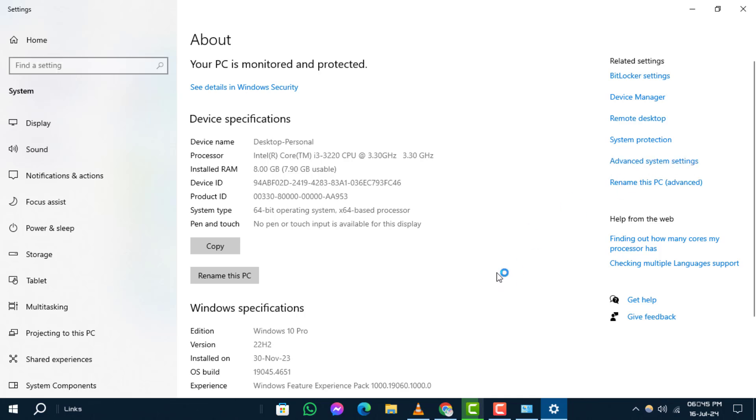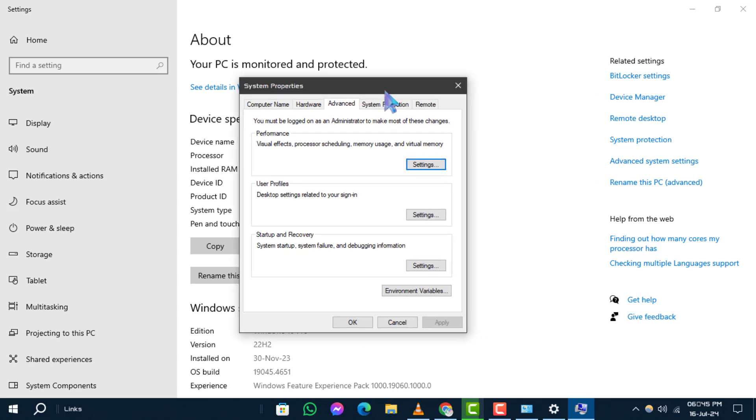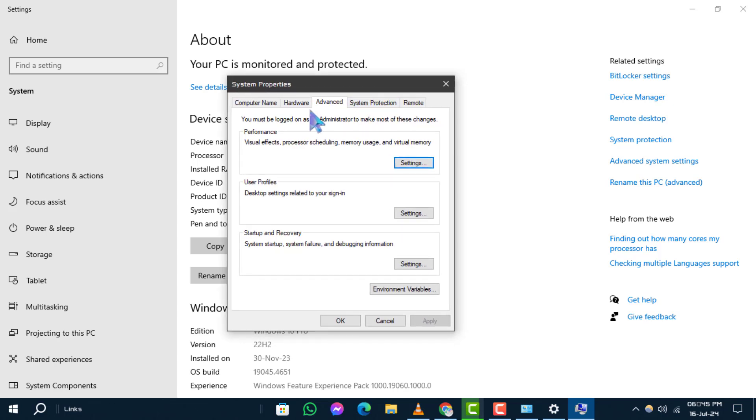Step 5. In the system properties window, under the performance section, click the settings button.